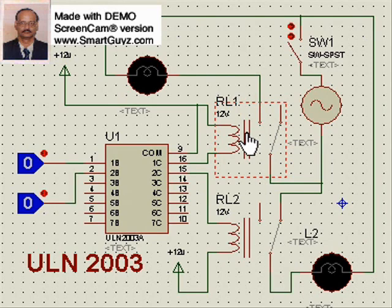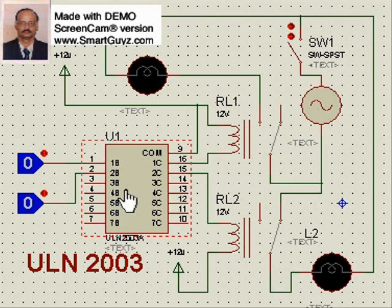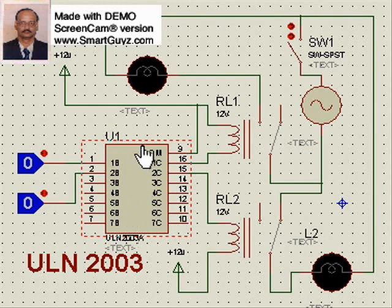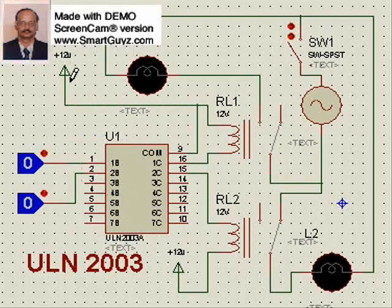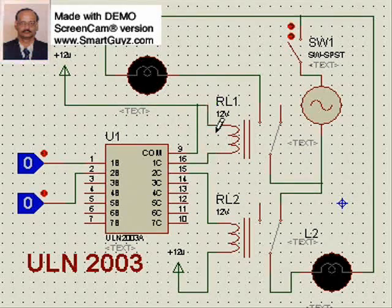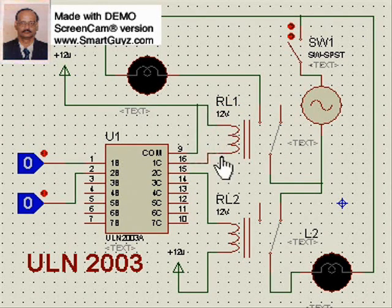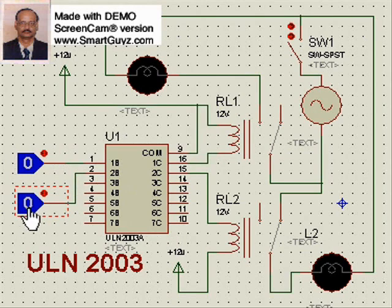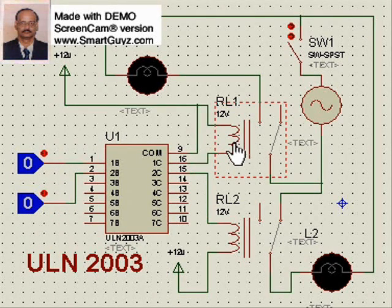Prior to simulation, let us see how the power supply is fed to this IC. Since this is simulation software, the ground — that is, the negative terminal — is already given to the IC. The relay operates at 12V, so 12V is given to pin number 9 and also to the coil. So this point is high because it is 12V. If this point goes low, current starts flowing and the relay will be activated. This point goes low when the input becomes high.